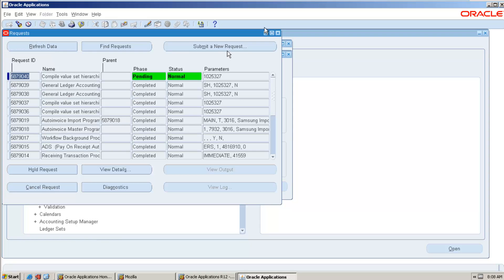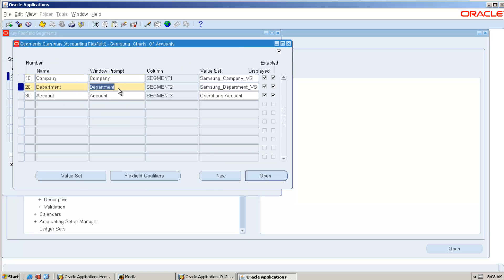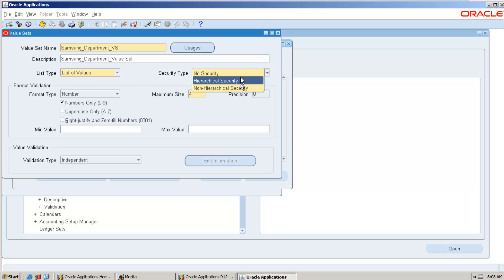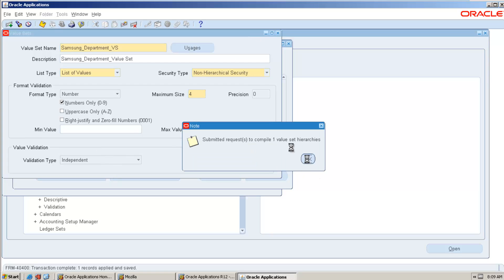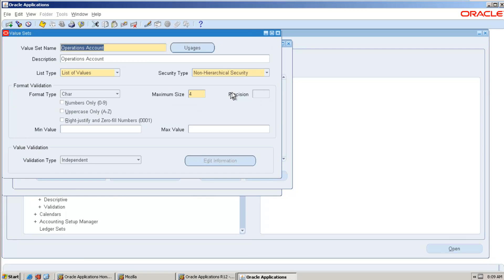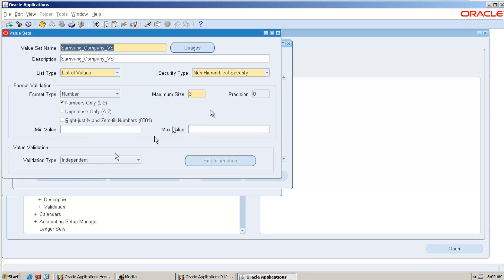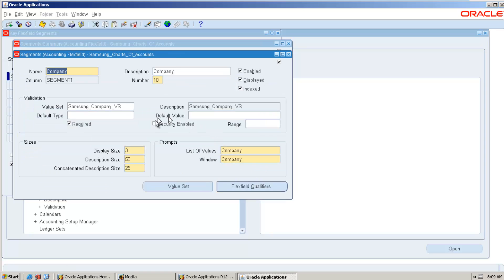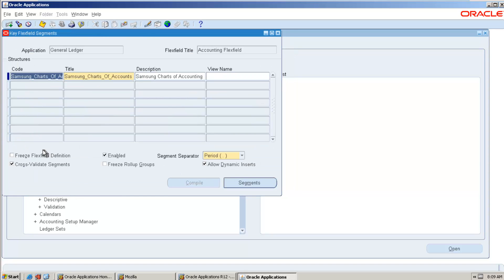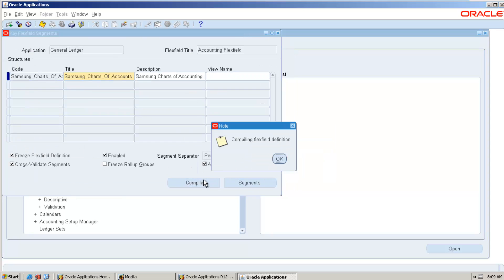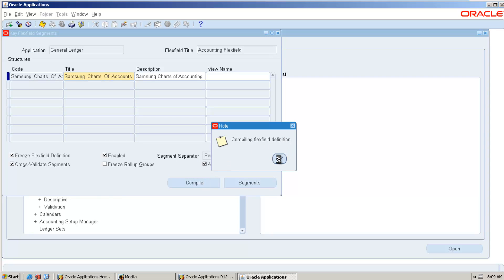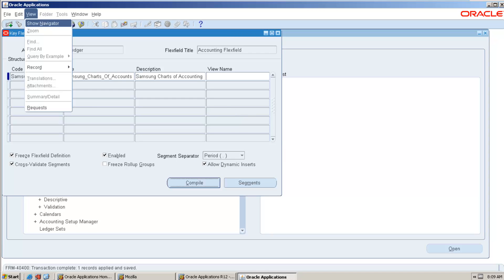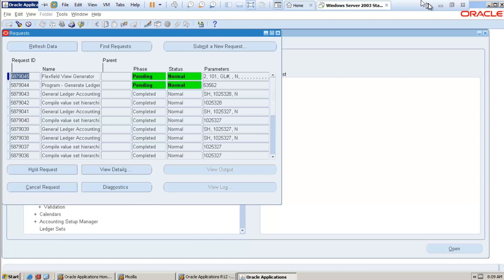Let that program get completed. It is compiling. So you can see compile value set hierarchy. It is running that program. Let it get completed normally. So what we need to do, we need to do for all the value sets. Whatever value set we have, we need to make it hierarchy type non-hierarchical. I am selecting here for all, I am selecting non-hierarchical. So once I already selected non-hierarchical, okay, all are non-hierarchical. So let the program get complete and we'll get back. We can select this security enable checkbox. We'll wait for some time. So I am again freezing flexfield definition and then we compile. We'll wait for some time and we will unfreeze again.